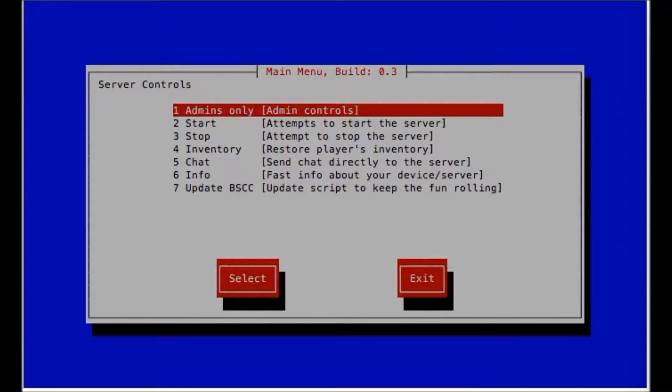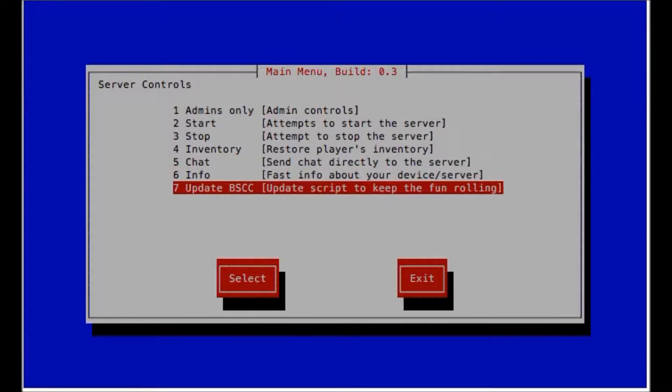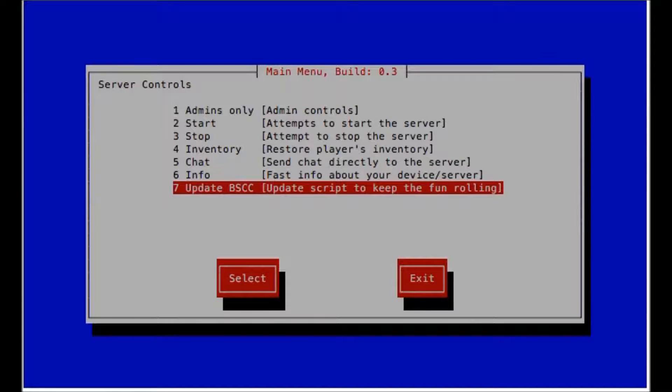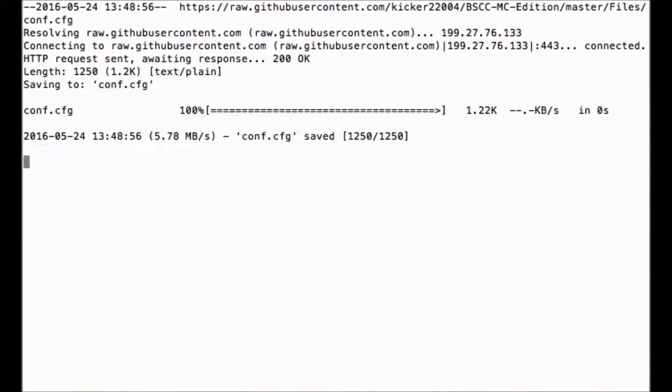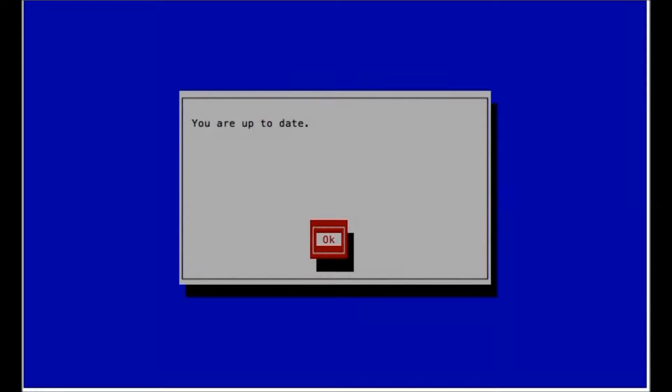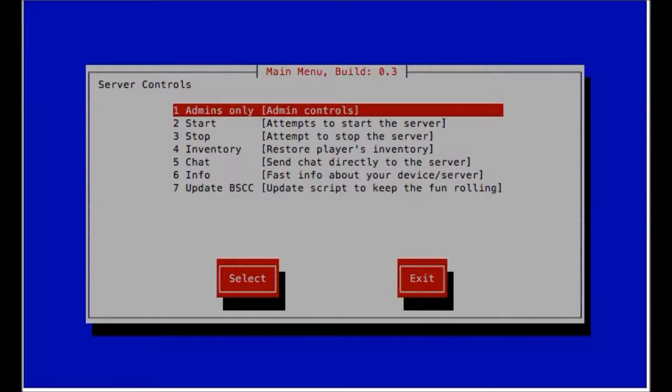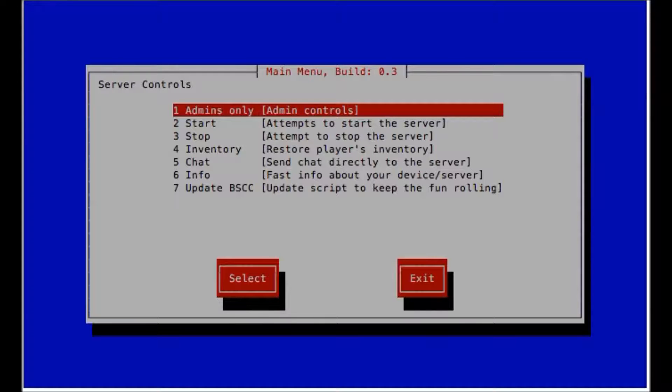It is a nice thing to be able to go into the admin section and watch the script build the server. He did add one new thing to BSCC and that is update. The update script will keep everything fun rolling. As you can see, I'm currently running the newest so I don't have to do anything. He just added that feature last night.